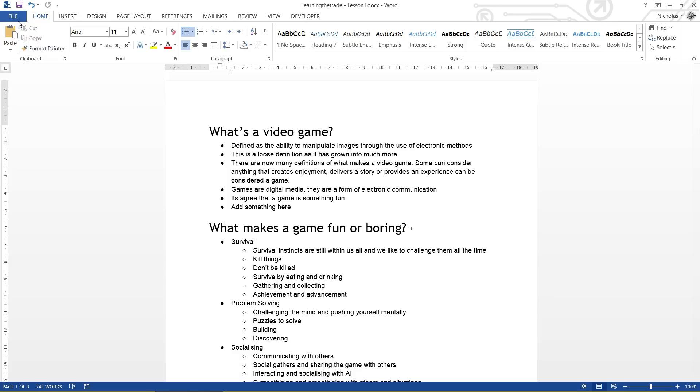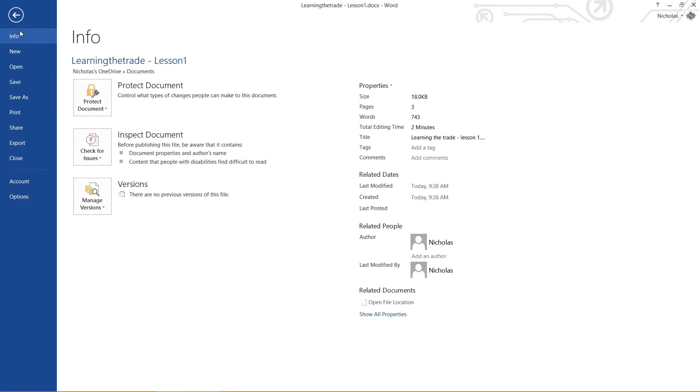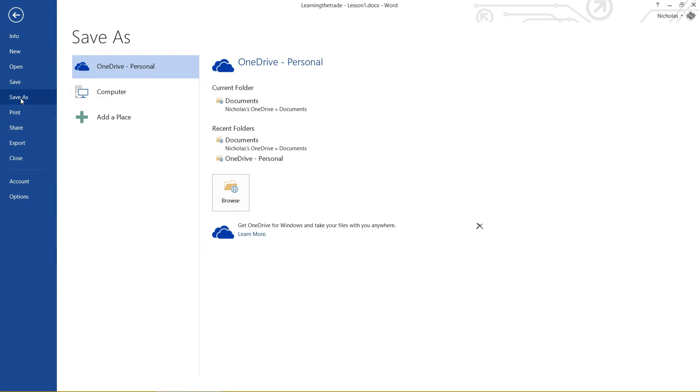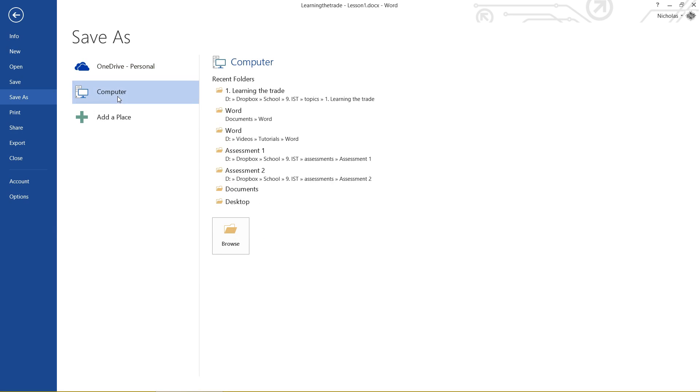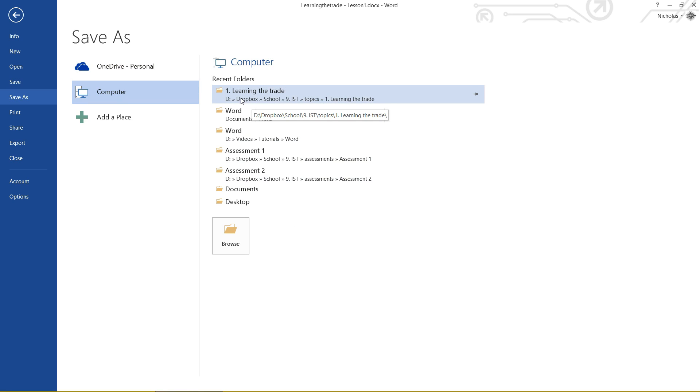Let's say I don't want to do that, I want to save it in a different location. Let's go Save As again, and this time I'm going to click on Computer. You'll see it's got all the recent folders that I've saved in, this is all the places that I've been working. I don't tend to use OneDrive, I'll just quickly note, I tend to use Dropbox for most of my stuff. I just always have.